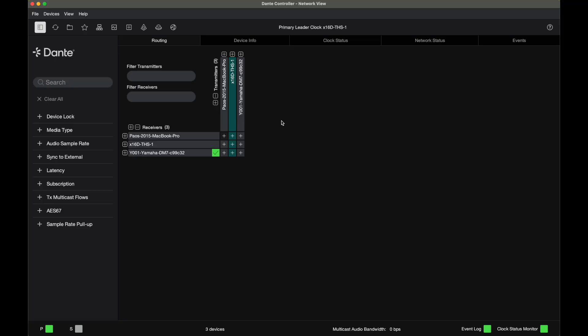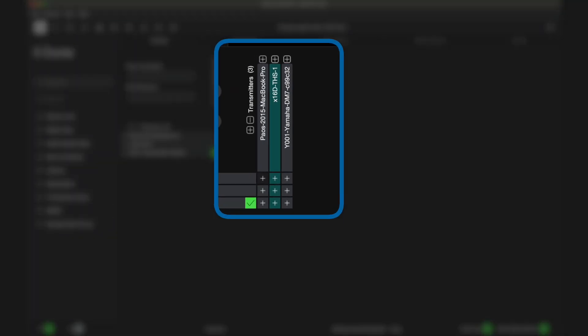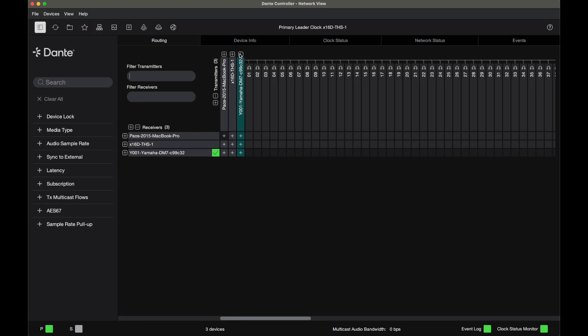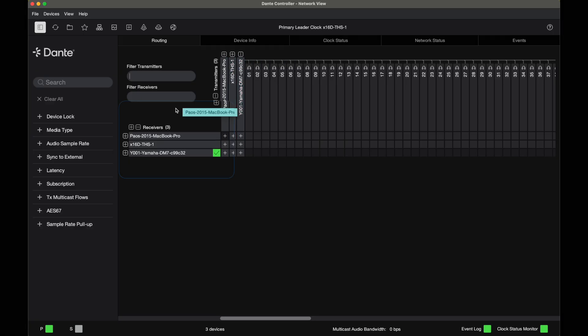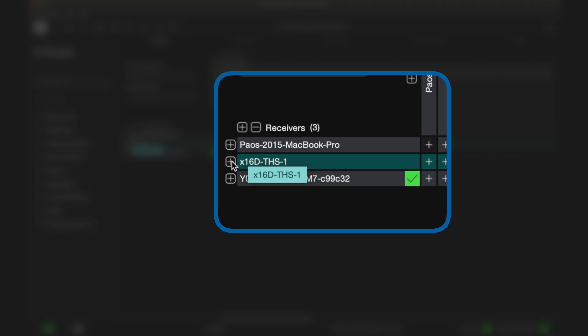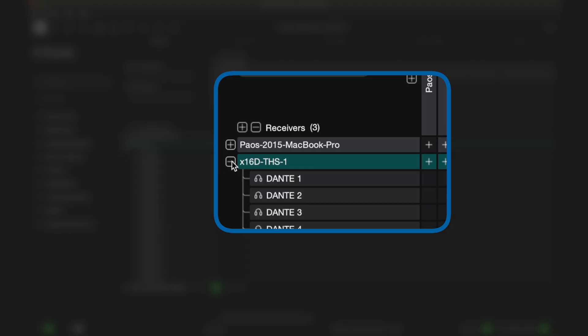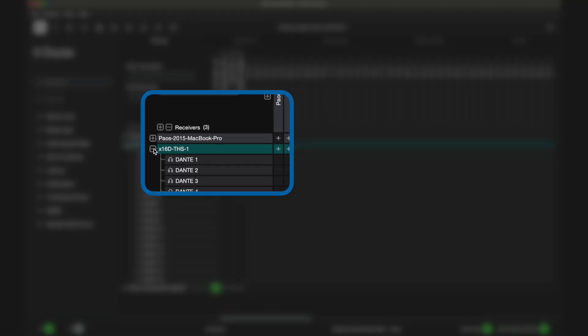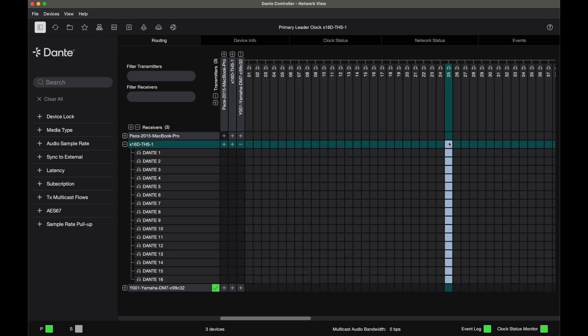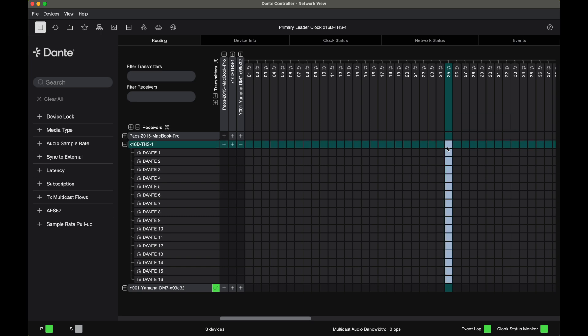In our Dante controller software, we're going to open up our transmitter section and we're going to choose our Yamaha DM7, which means our Yamaha DM7 console is going to send into our Apollo X16D. So in the receiver section, I'm going to use X16D so I can make my subscriptions. In this case, I have Dante channels available from 25 and up. That means I'm going to send from 25 Dante on my Yamaha DM7 into my first Apollo X16D channel.